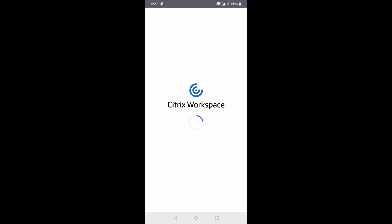Service Continuity is designed to mask outages and keep your users productive. With the store added, we can proceed to login with our credentials.